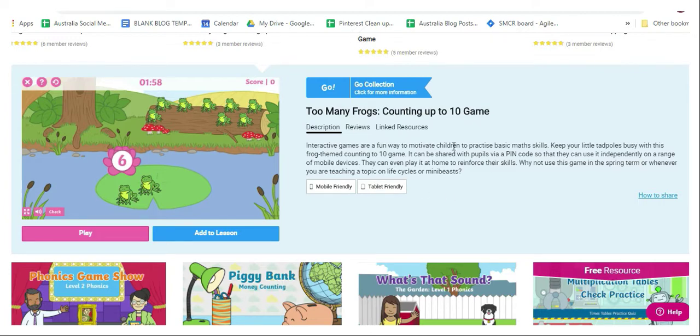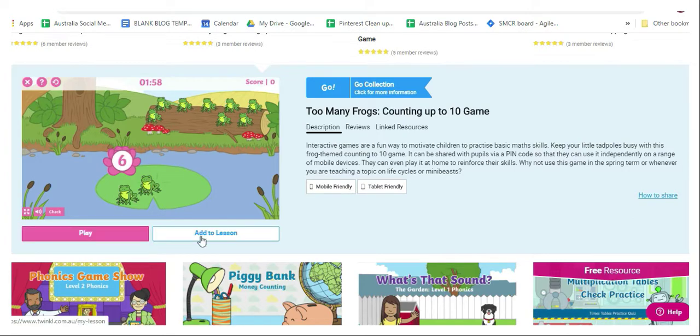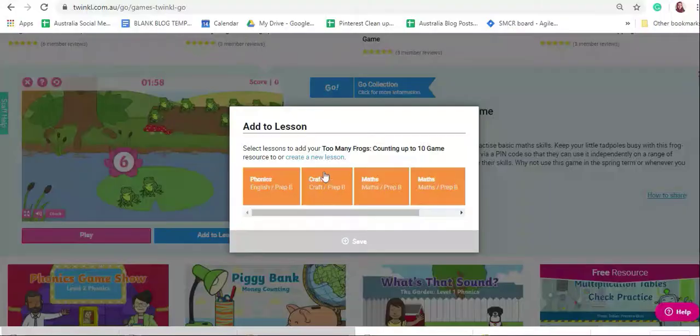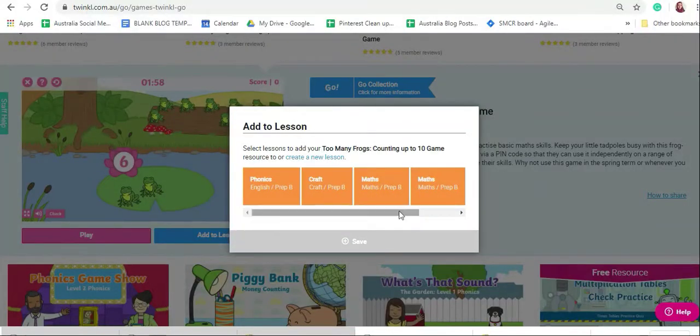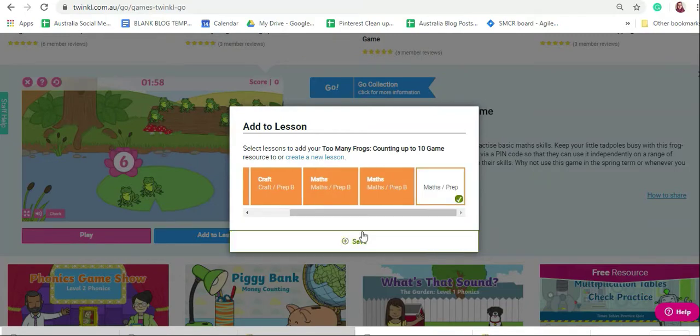Once you are happy with the activity, you can have a sample go if you want to try it out, or click add to lesson and then click on your lesson. We said maths and prep and click save.